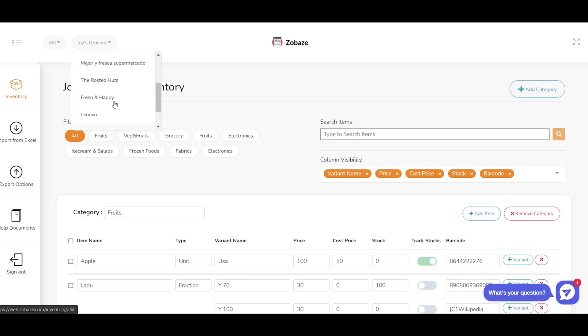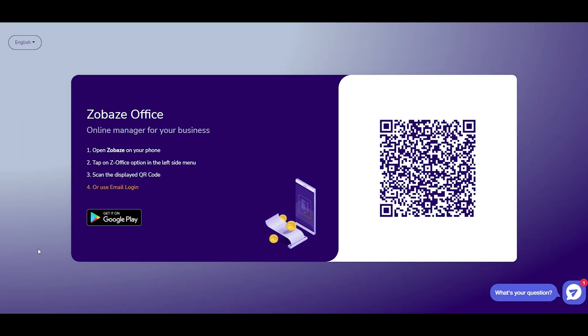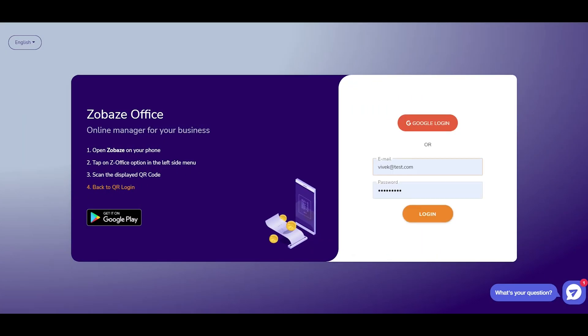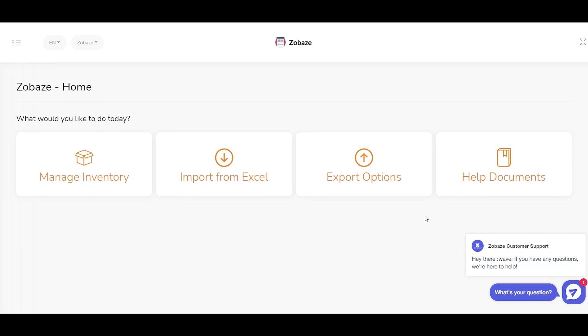Or there is another option to log in to the web back office. That is, open web.zobeys.com on your computer and click on use email login. Enter your email ID and password and click on the login button.